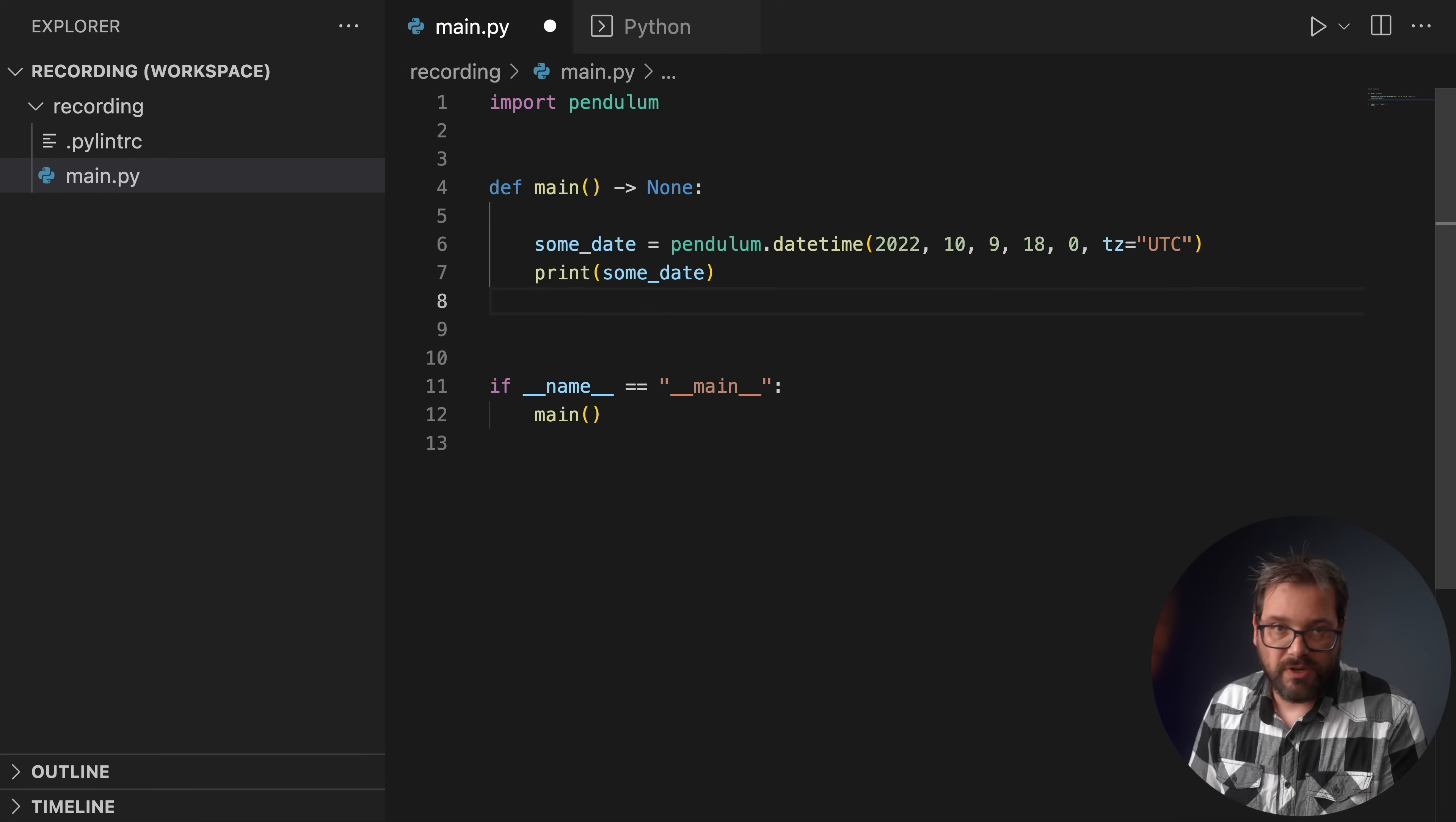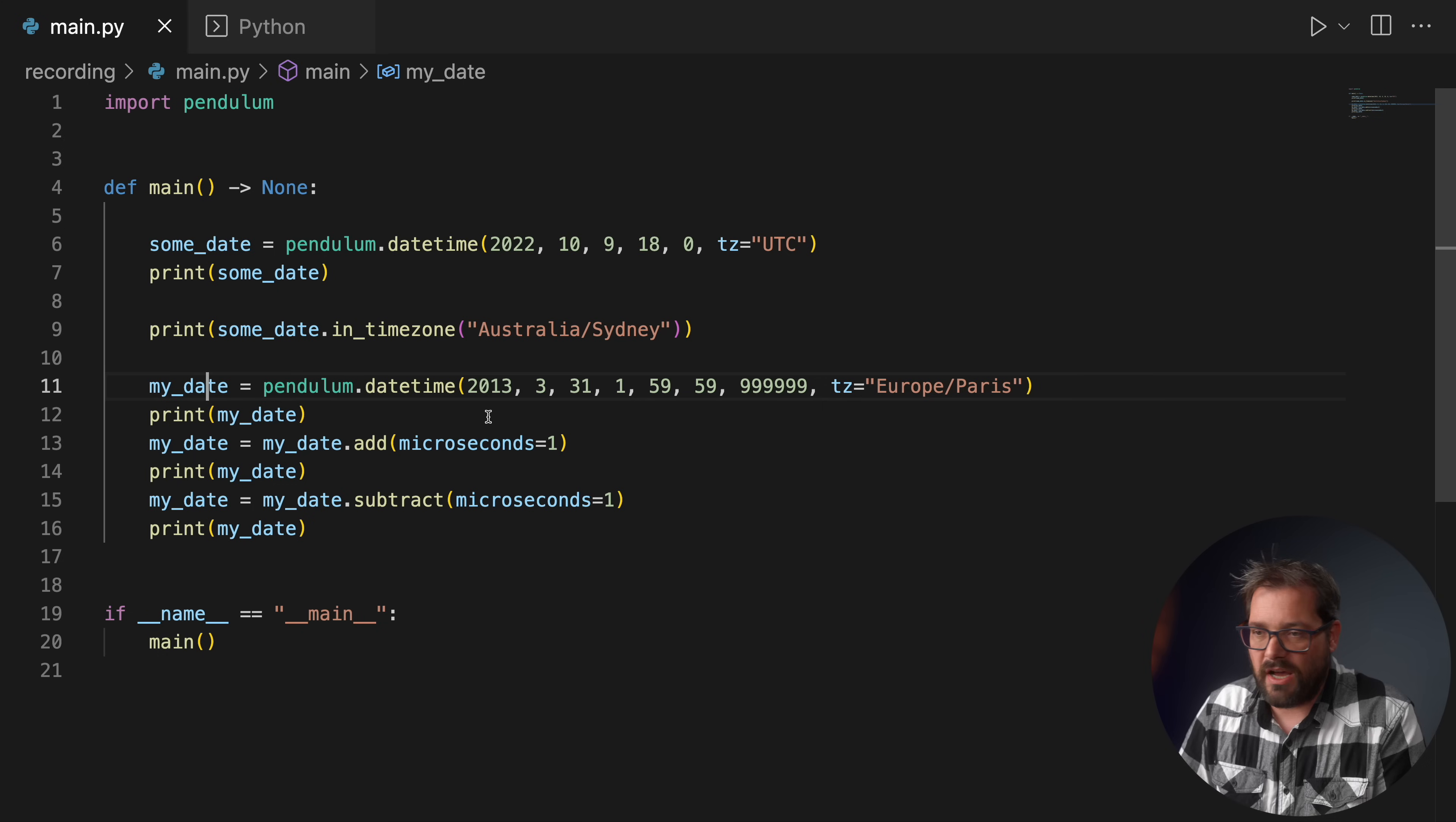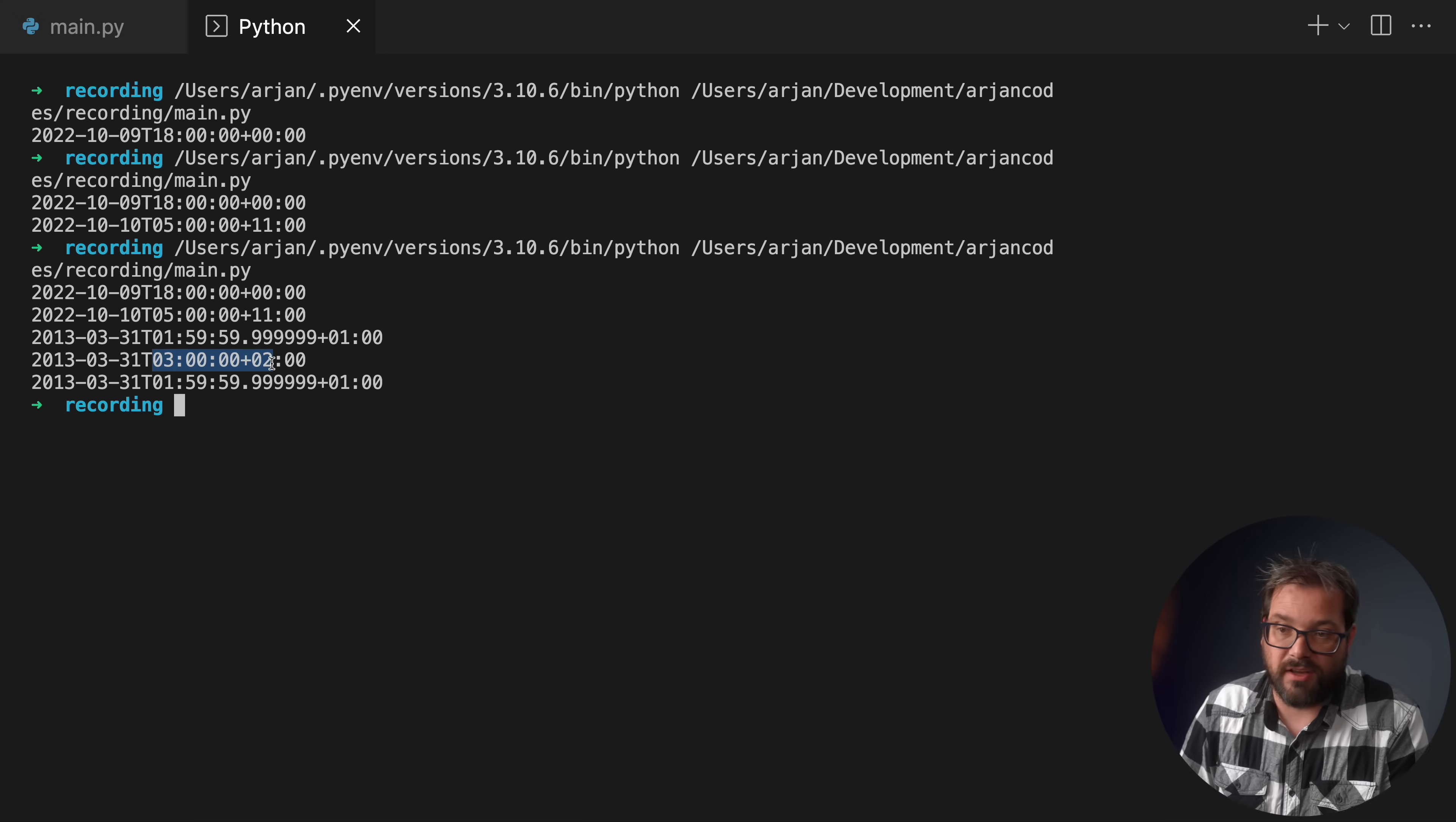Now time zone conversions are also really simple. For example you can simply write some_date.in_timezone and then we supply the time zone. And then this is going to be the equivalent time in Australia/Sydney. Pendulum also handles time transitions properly. So if you are just on the edge of reaching summer time or winter time, Pendulum is going to take care of this. So here I've put in a date, I think this is actually from the Pendulum documentation in the Europe/Paris time zone. So I print the date and then I add a microsecond and then I subtract it again. So when I run this you see that it's actually exactly on a switch between daylight saving times. Because from 1:59:59 I add one microsecond and I'm going to 3 AM and back to 1:59:59. So Pendulum takes care of these kinds of transitions for you automatically.